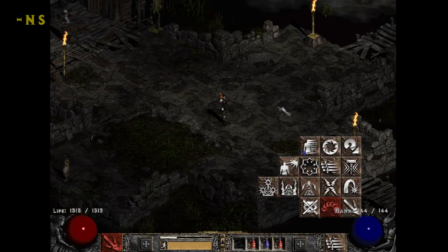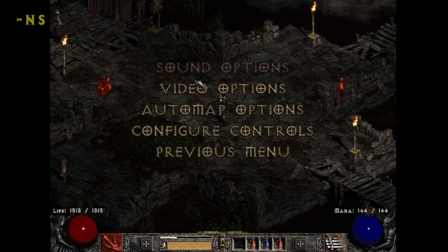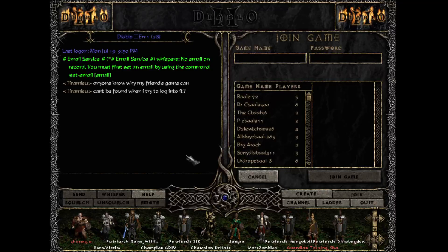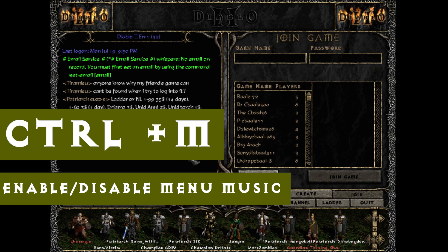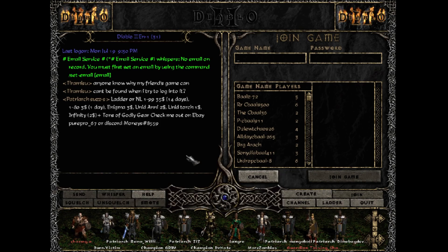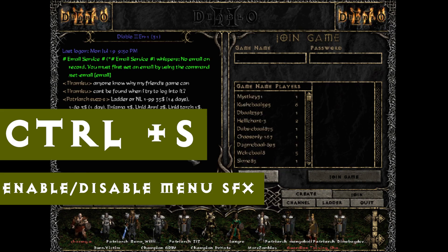The next one is -ns, which disables all sound for your Diablo 2. It turns off all sound effects and any menu music or background music the game plays. It's a quick way to add no sound to your game if that's what you'd like. Also, if you want to disable music in the menu you can use Ctrl+M, and to disable or re-enable sound effects you can use Ctrl+S.